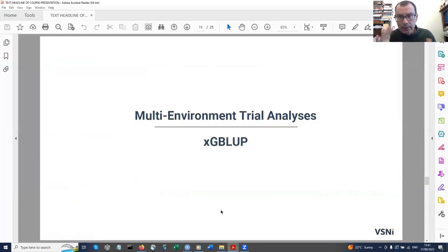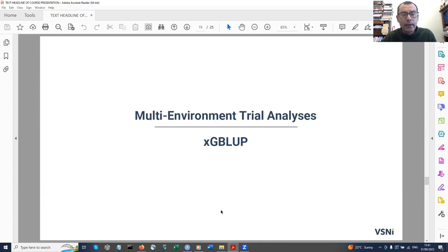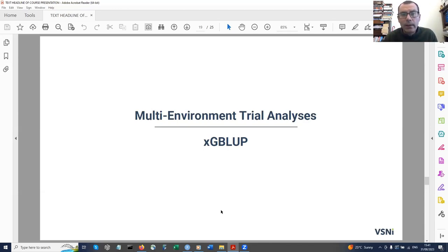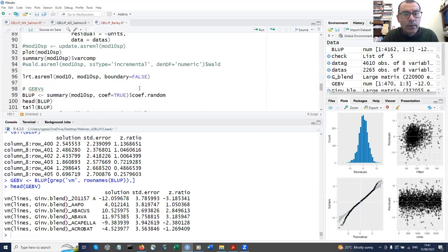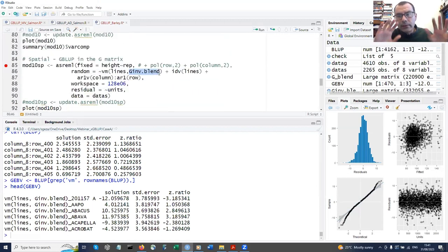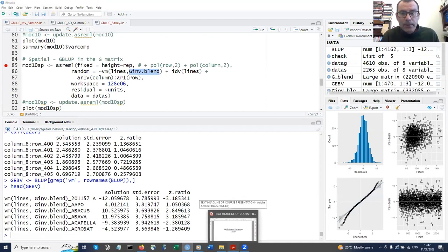On the question of including both genotyped and non-genotyped individuals in the random part: yes, but that requires single-step GBLUP (ssGBLUP). For that you need the pedigree of non-genotyped individuals to calculate the H matrix — a hybrid matrix combining pedigree and genomic data. The only difference in ASReml is providing an H-blend inverse instead of a G-blend. It requires more preparation work but is feasible.